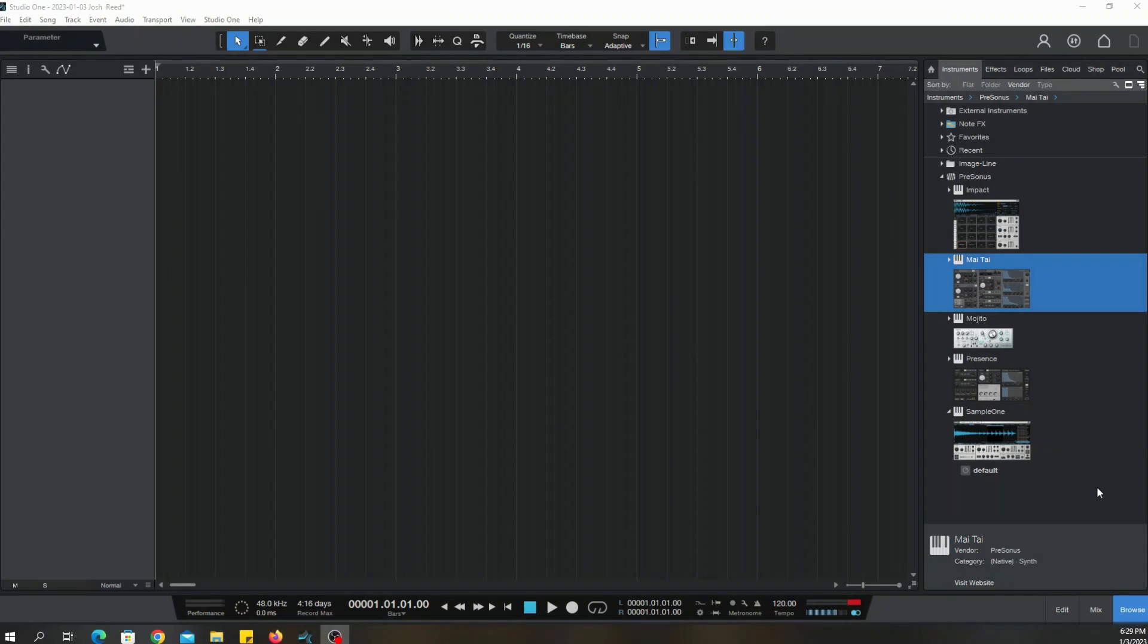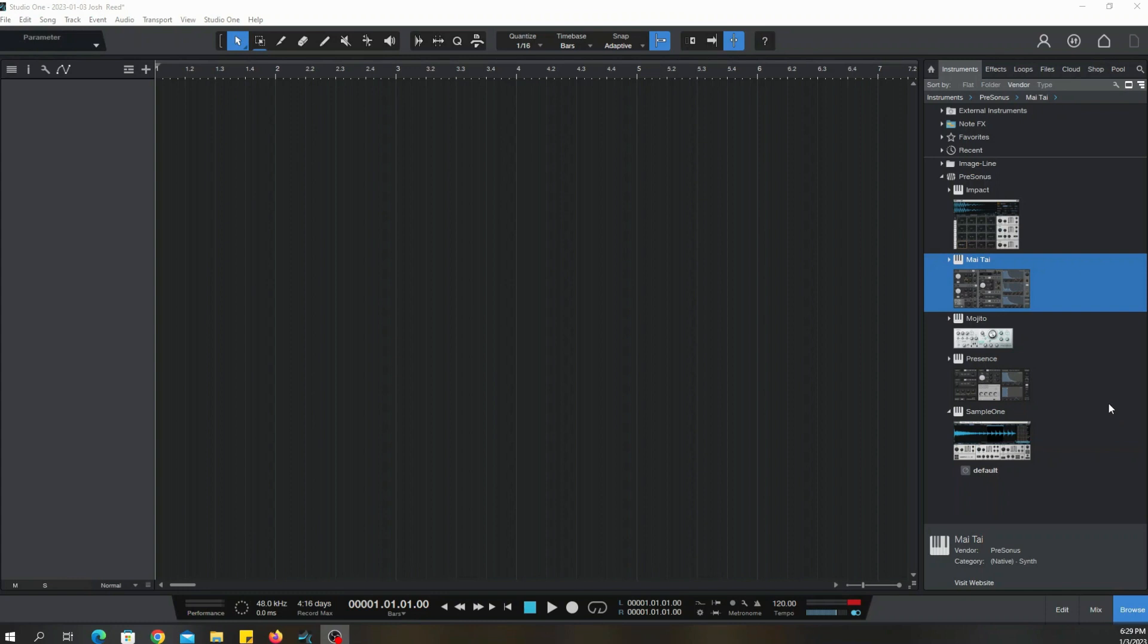Does PreSonus Studio One 6 Artist have a lot of presets? We're going to go over some of the presets within PreSonus Studio One 6 Artist. I had version 5 so long I don't remember what I'm doing. Anyway, let's dive right into that. Let's talk about the instruments.